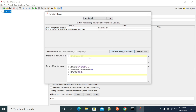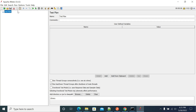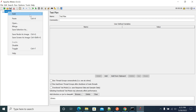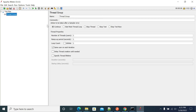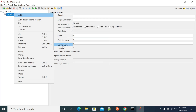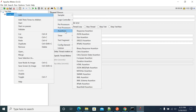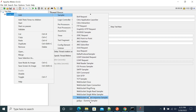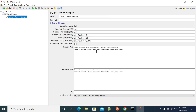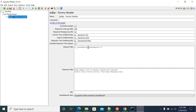Click Generate and the value is generated. You can copy this value and paste it in any of your requests. Currently I am using a dummy sampler, and I am sending the value here.